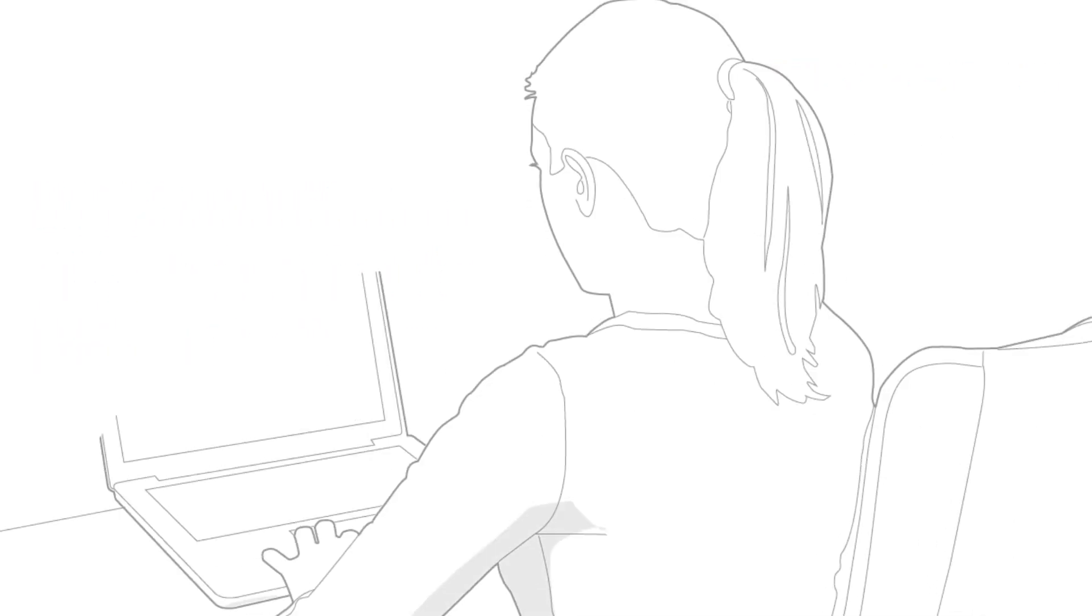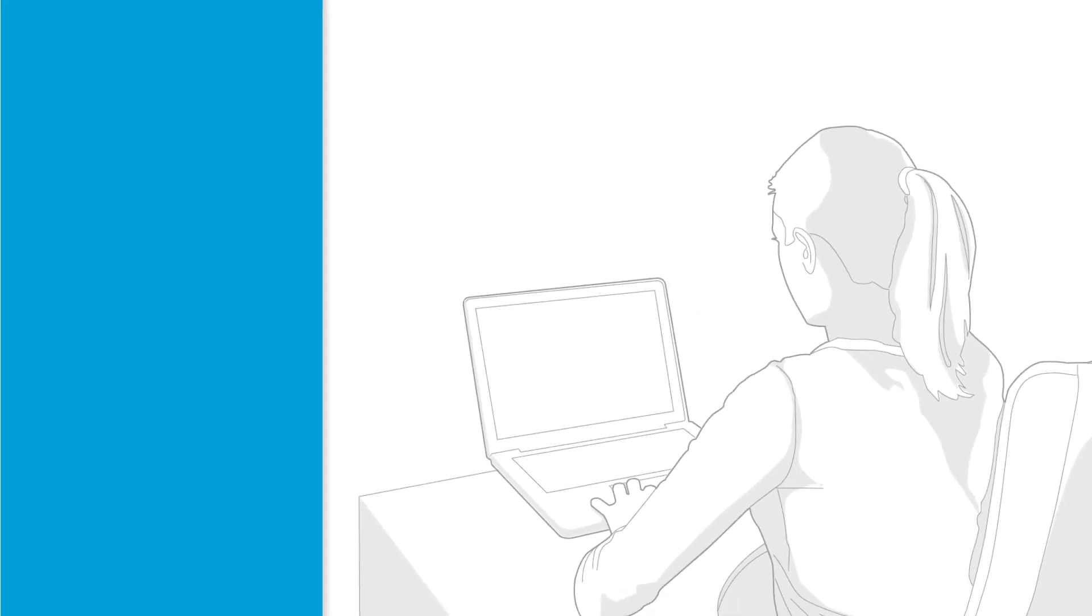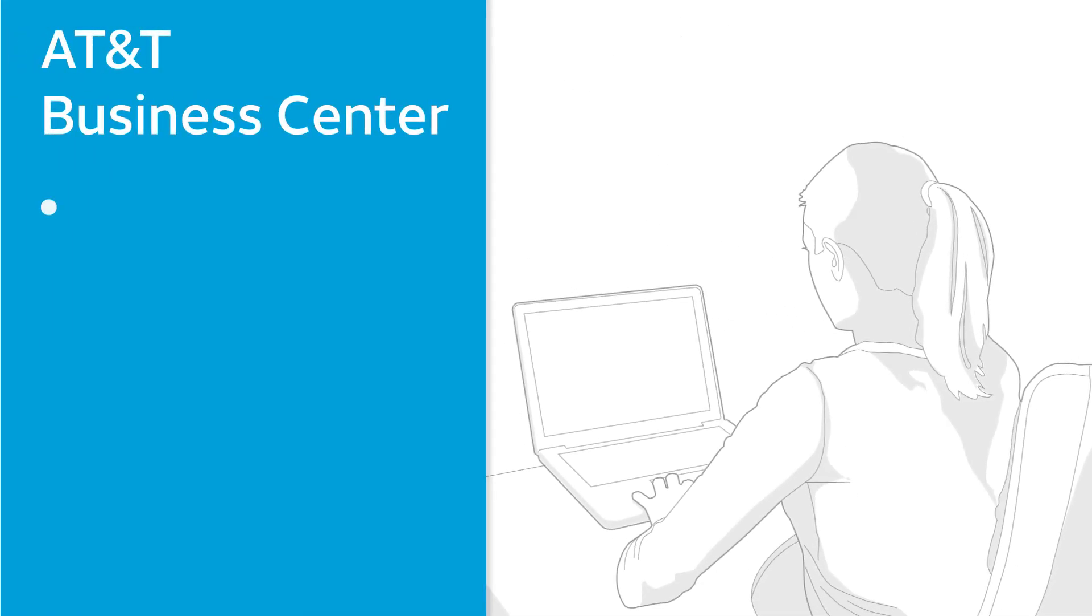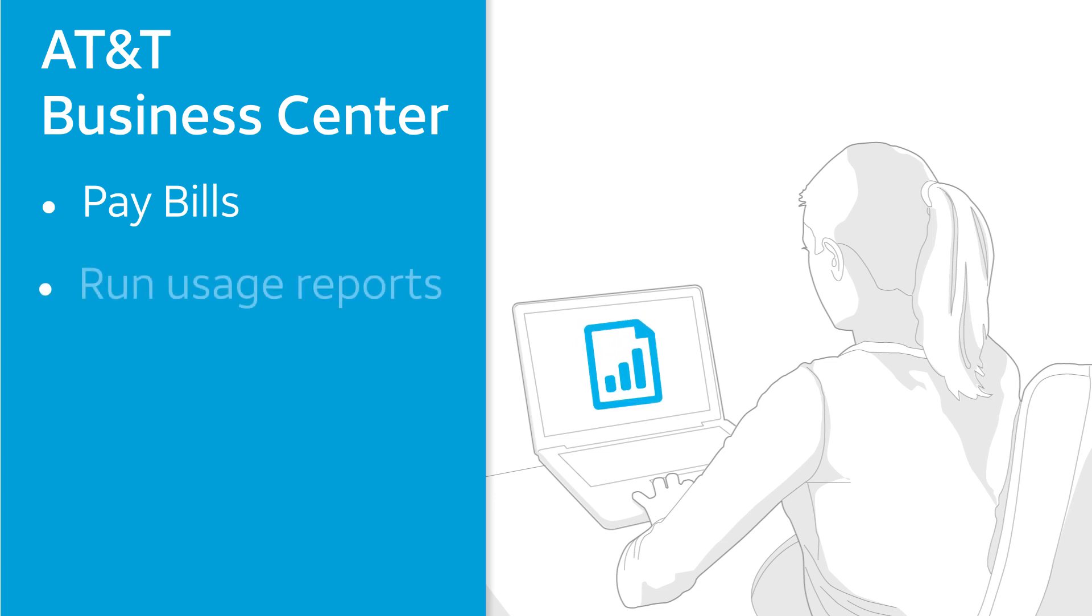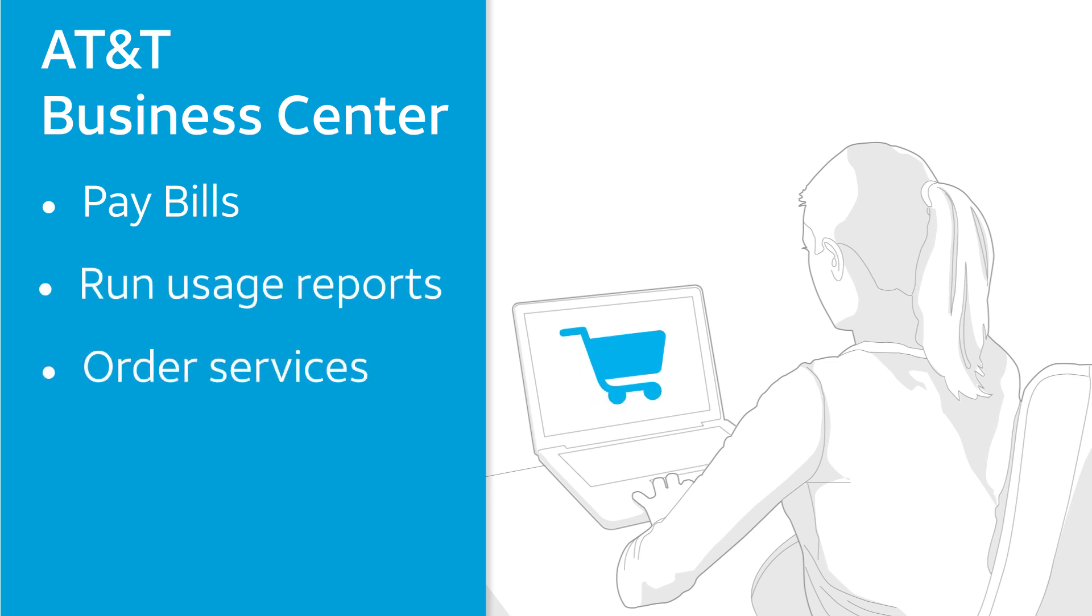Customers log into Business Center to manage their AT&T business services and applications. For example, to pay bills, run usage reports, or order additional services.